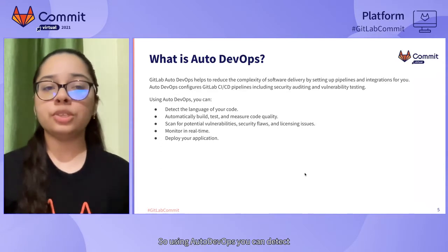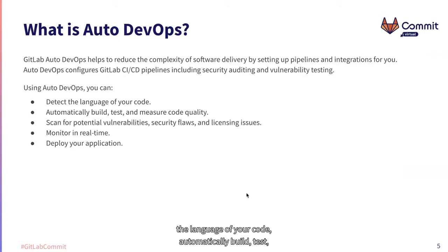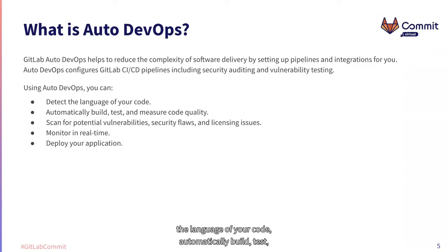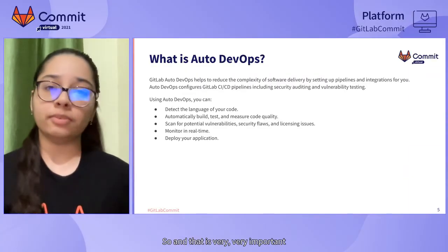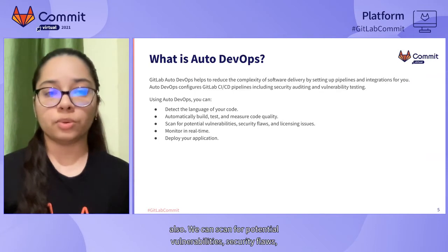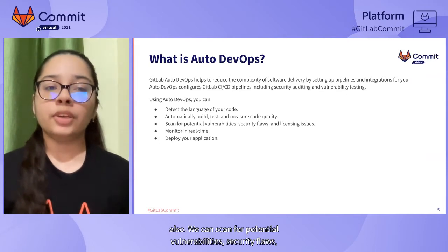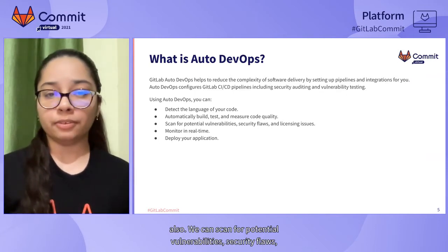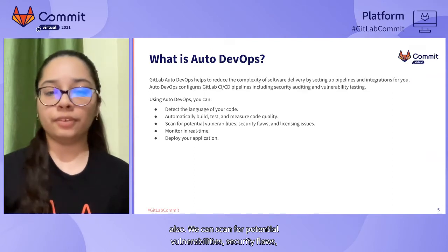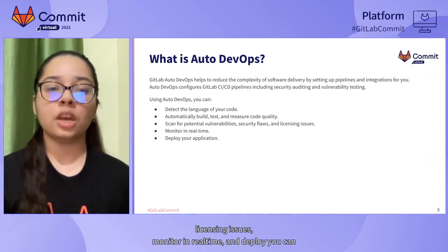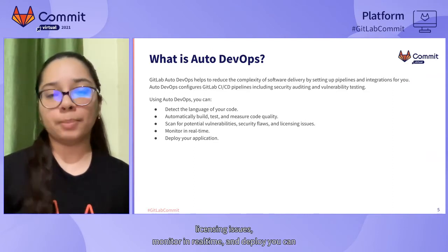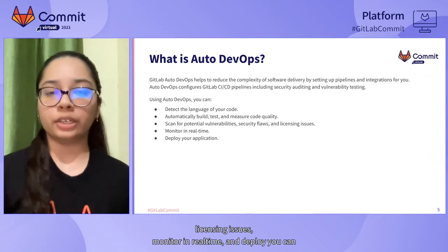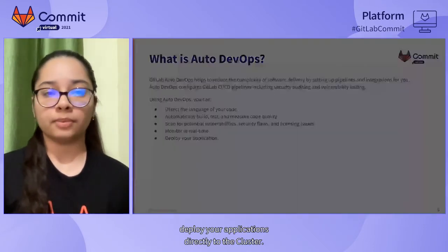Using Auto DevOps, you can detect the language of your code, automatically build, test, measure the code quality because usually we ignore code quality in our project and that is very important. Also, we can scan for potential vulnerabilities, security flaws, licensing issues, monitor in real time and deploy your applications directly to the cluster.